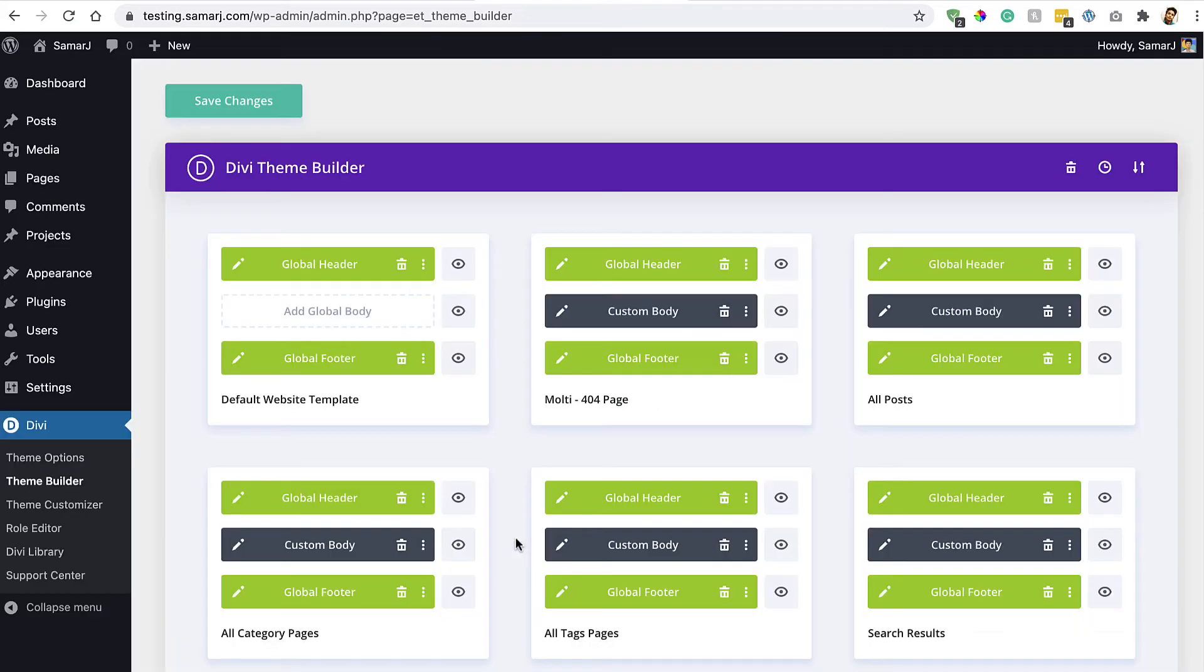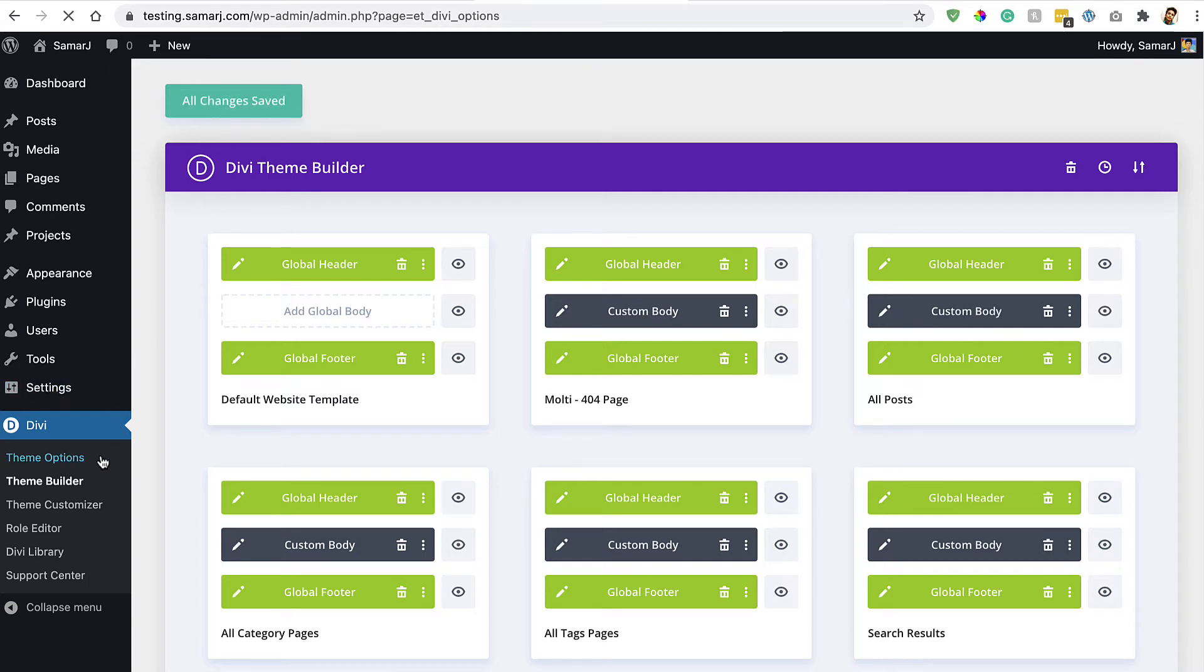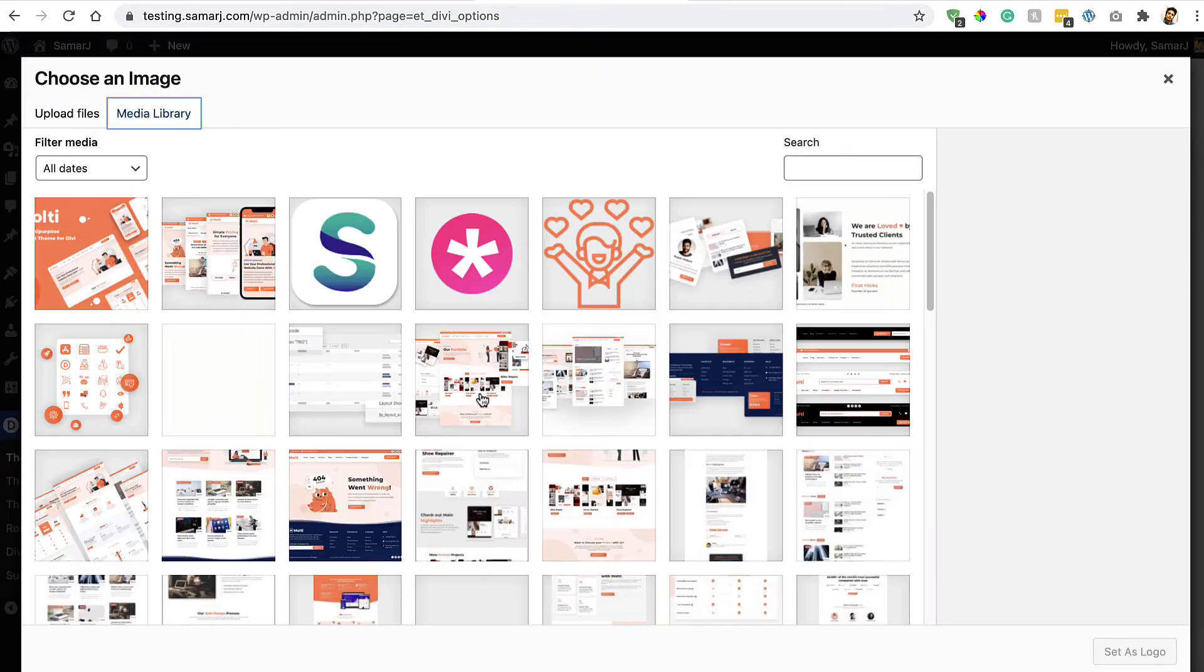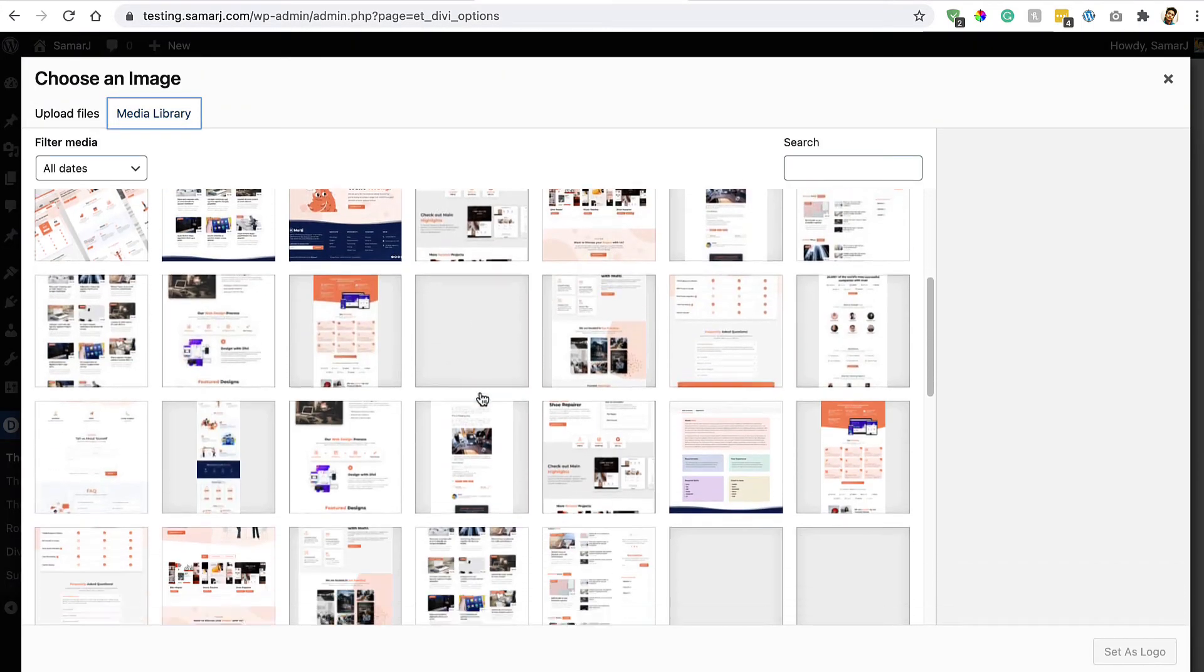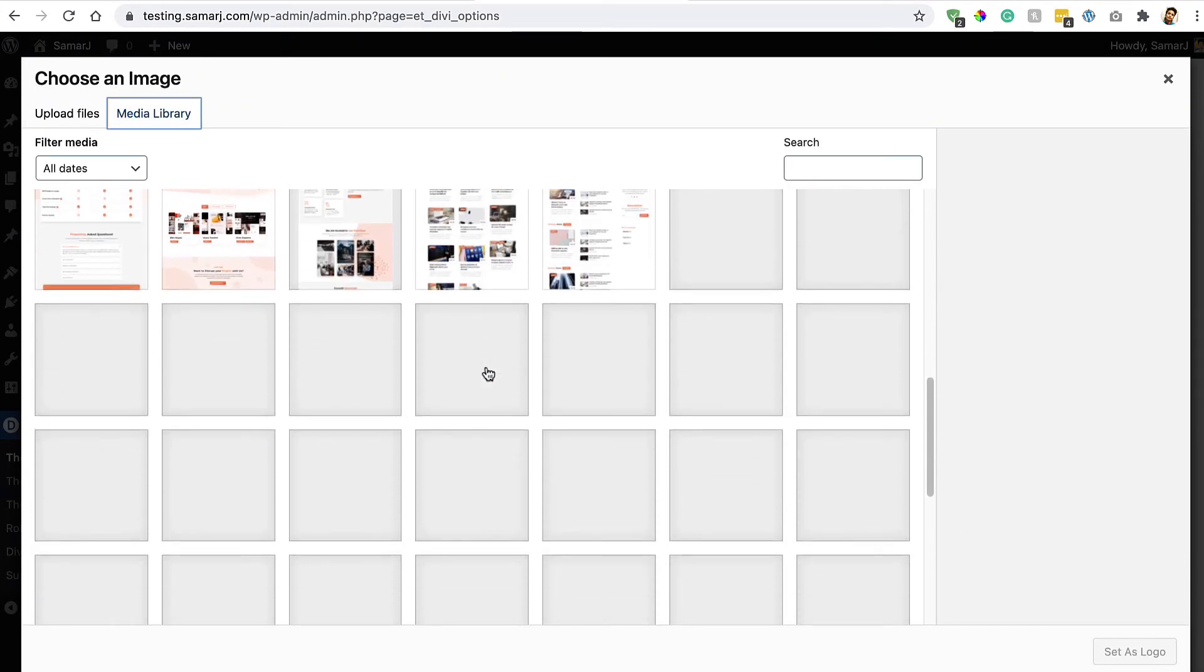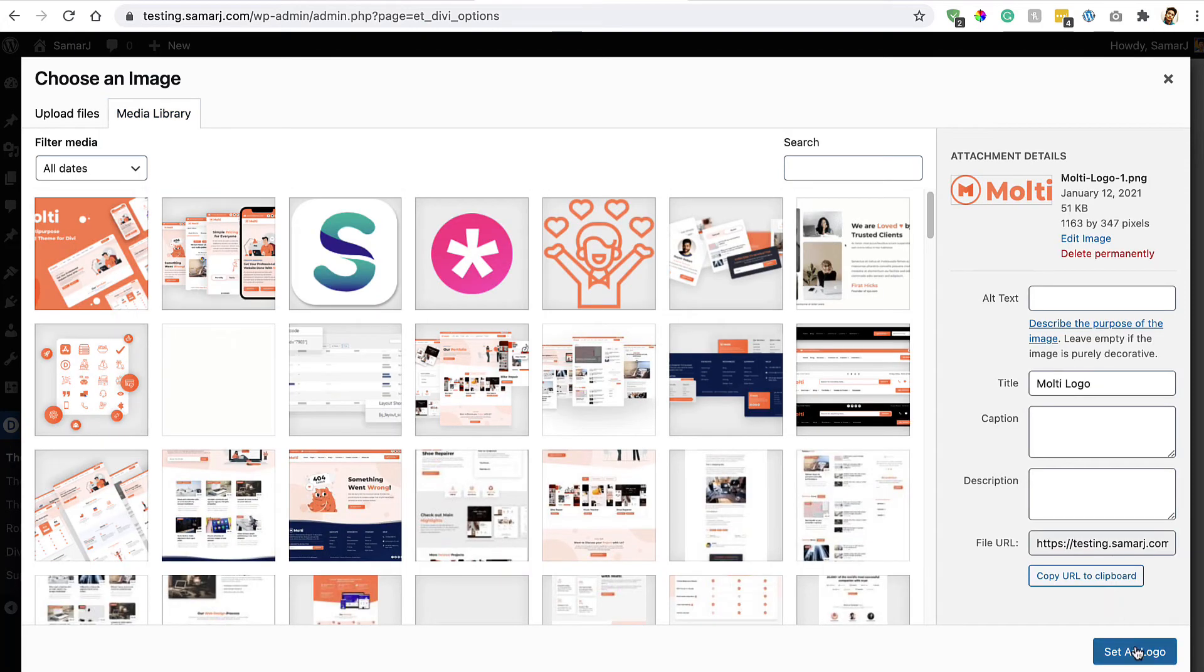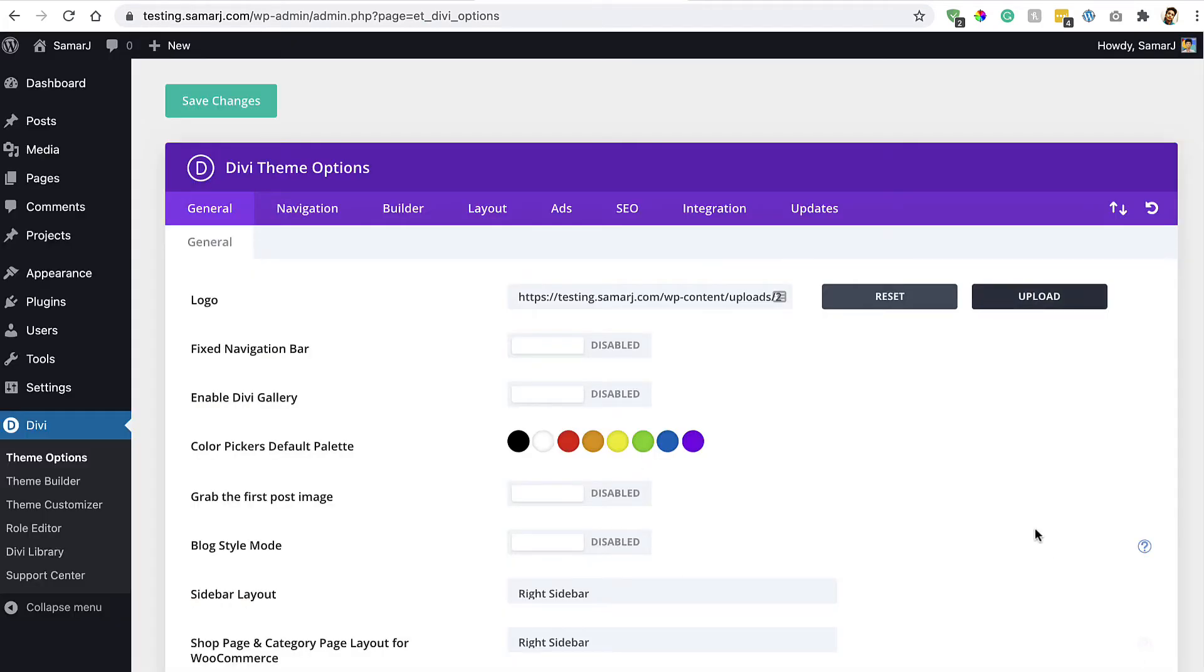Click on the Save Changes button to save the changes. Then go to Divi Theme Options and add your logo right over here. Let's choose a logo, my theme's logo, and then click on Set as Logo and save the changes. There are some more changes that we need to make.